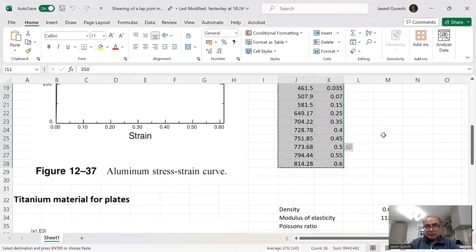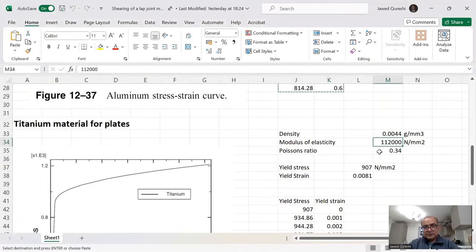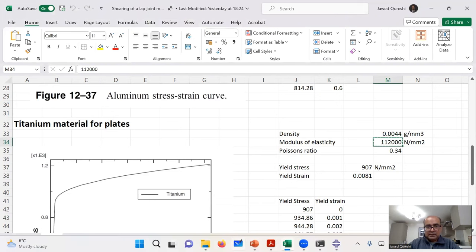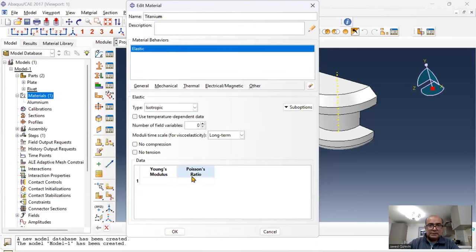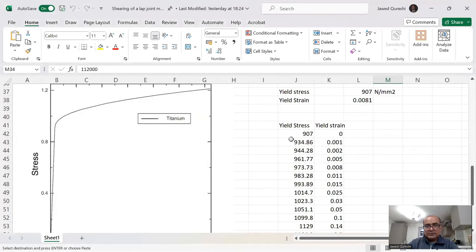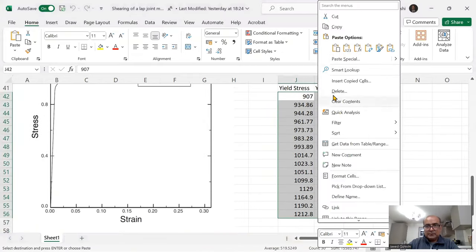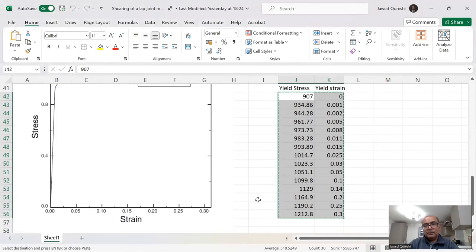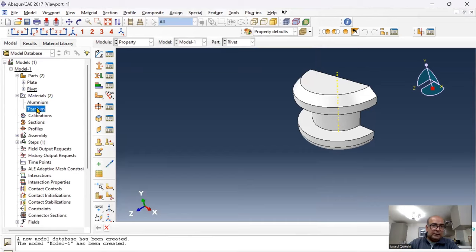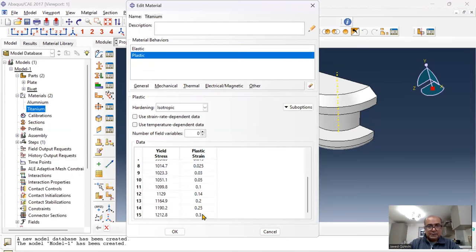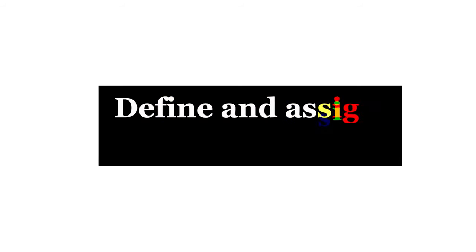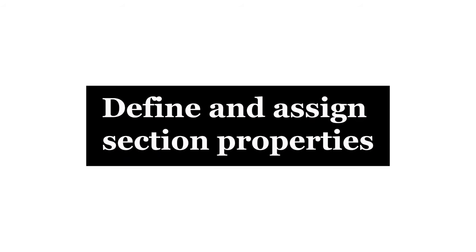Next, define titanium properties. Go to material, titanium, mechanical elasticity — modulus of elasticity and Poisson's ratio 0.34. Click OK. Then define yield stress and yield strain from the Abaqus documentation manual: go to titanium, mechanical, plasticity, define the plastic properties, and click OK.